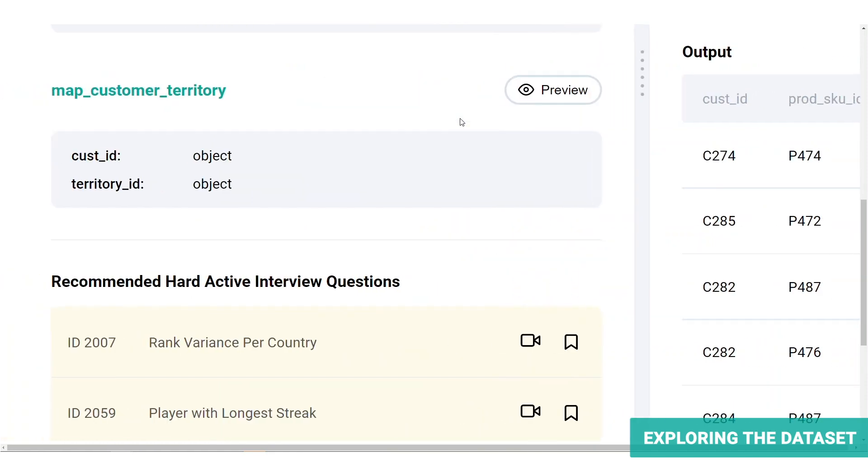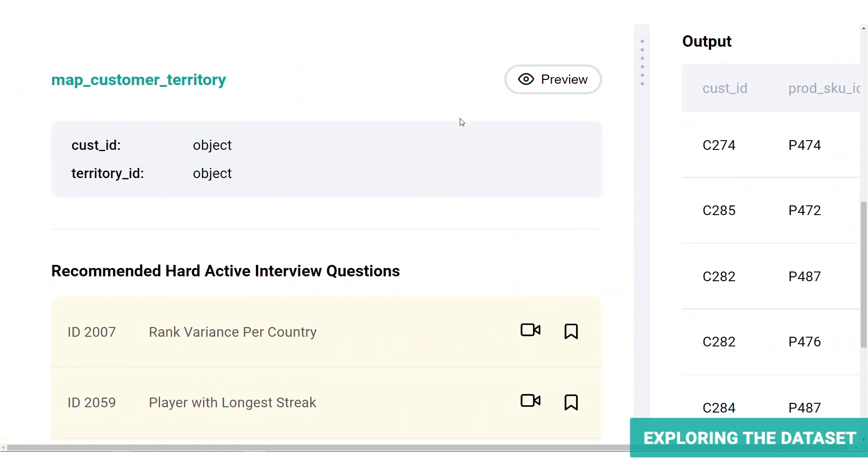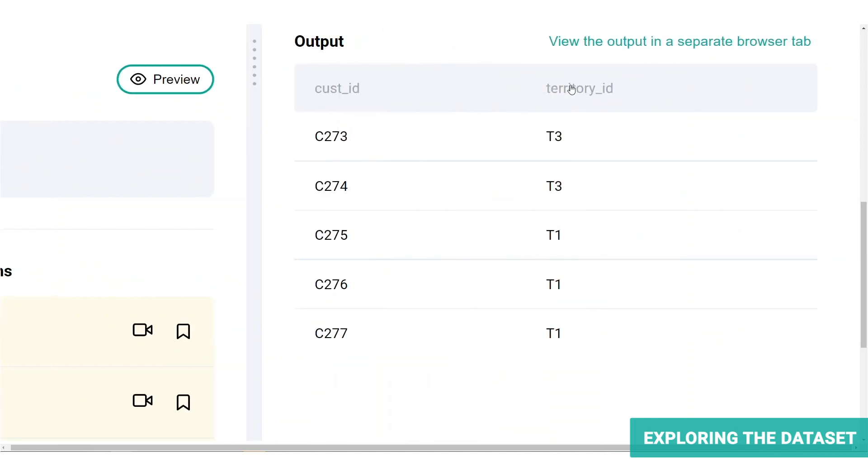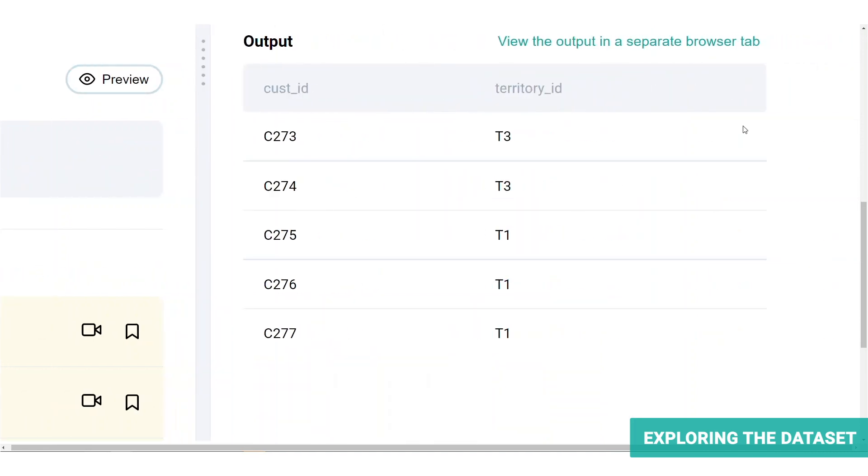The other table we're provided is MapCustomerTerritory table. It only consists of two columns, CustomerID and TerritoryID, which are both in object format. Let's click on the preview button to see how the table looks. And here we are.